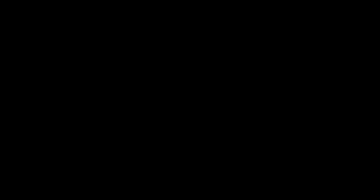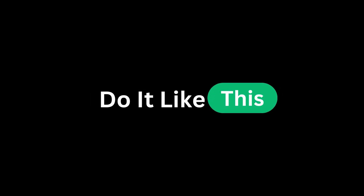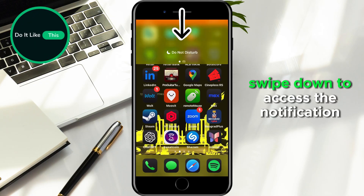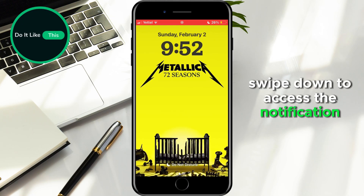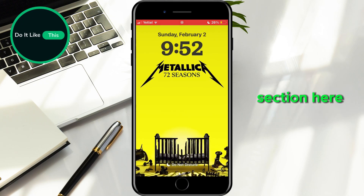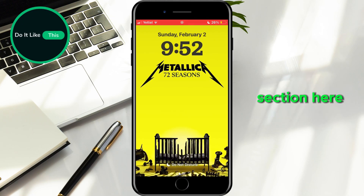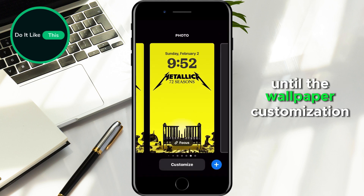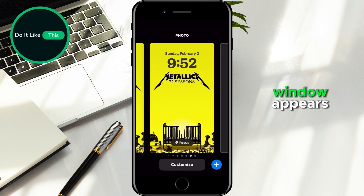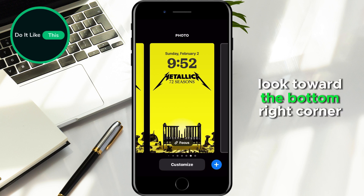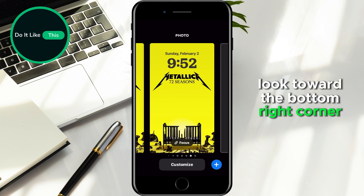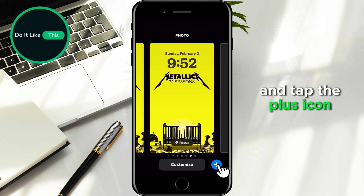So, let's get started. To begin, swipe down to access the Notifications section. Here, find an empty space and press and hold until the Wallpaper Customization window appears. Once you're in this menu, look toward the bottom right corner and tap the plus icon.